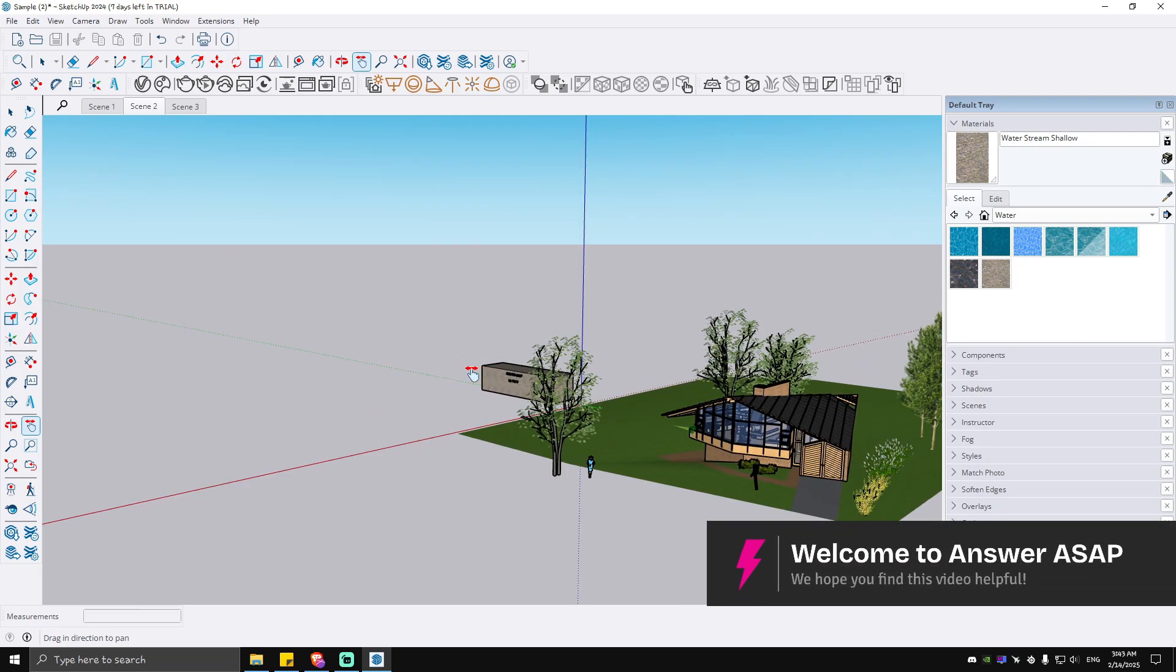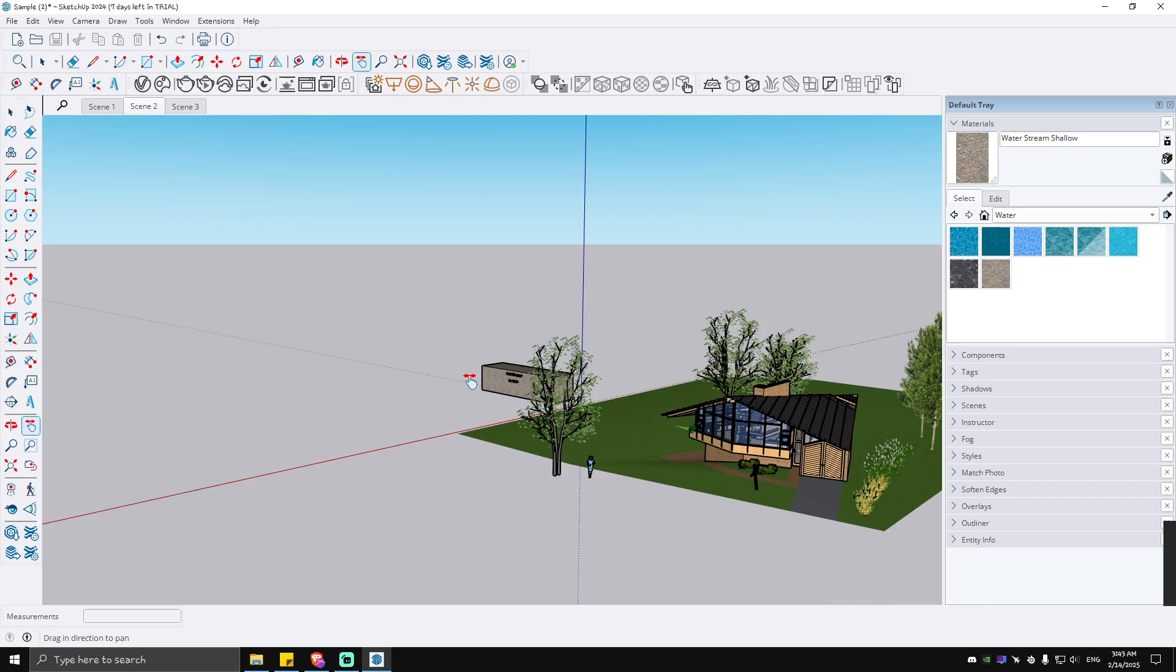Hello everyone. Welcome back to the channel today. I'm going to be showing you how to download SketchUp 3D Warehouse.